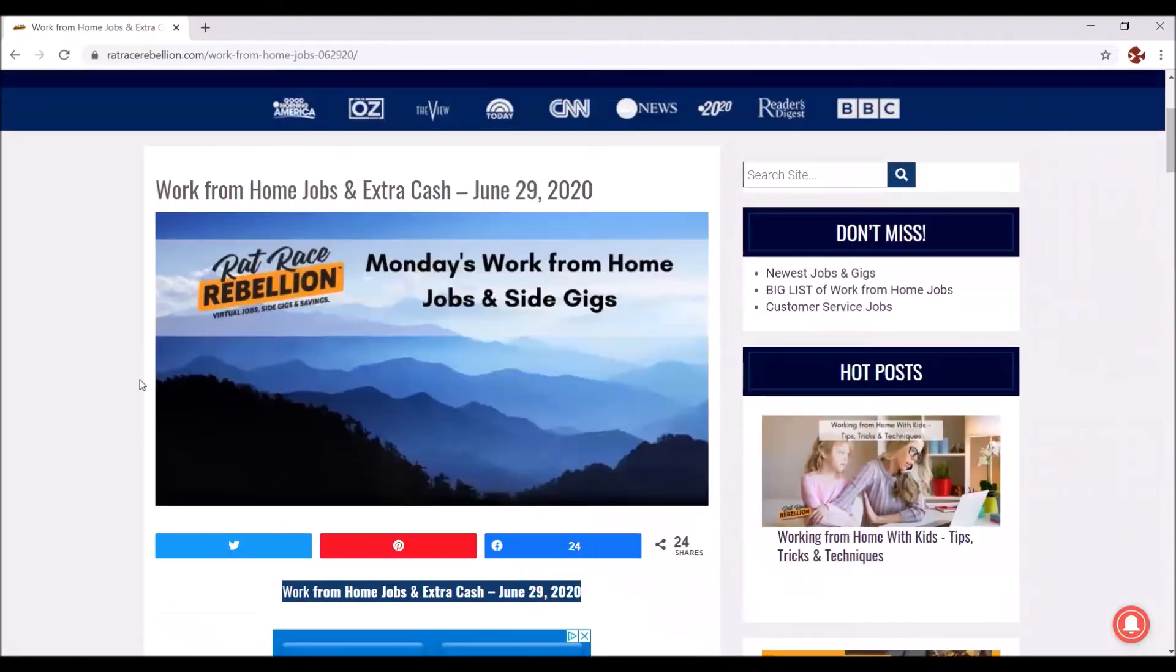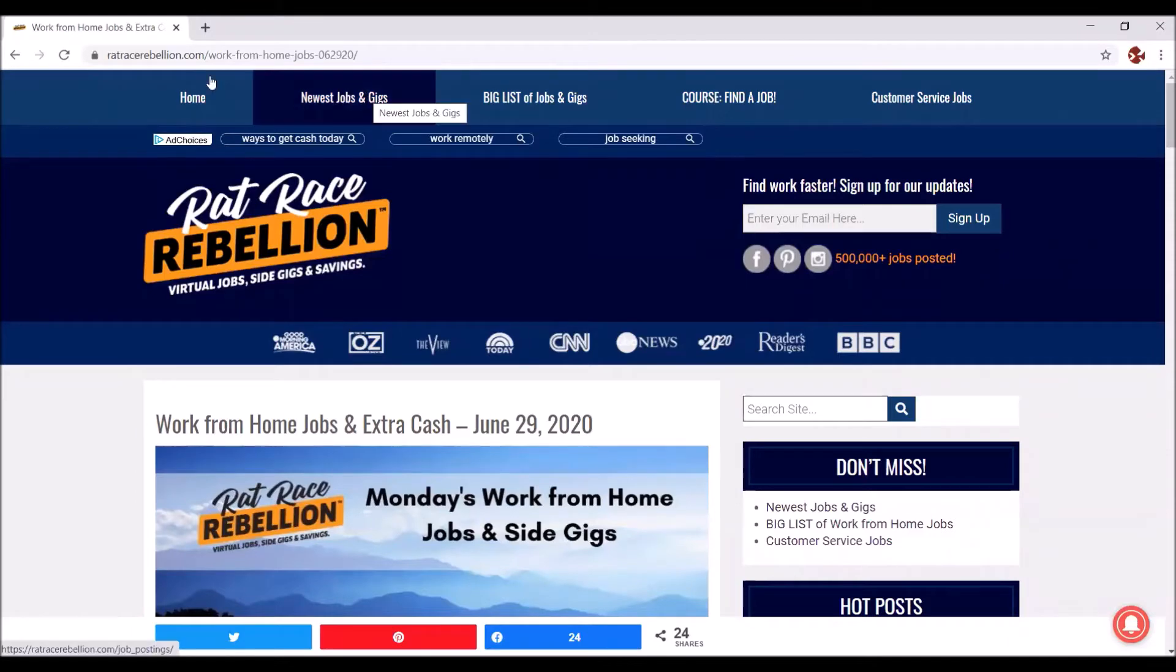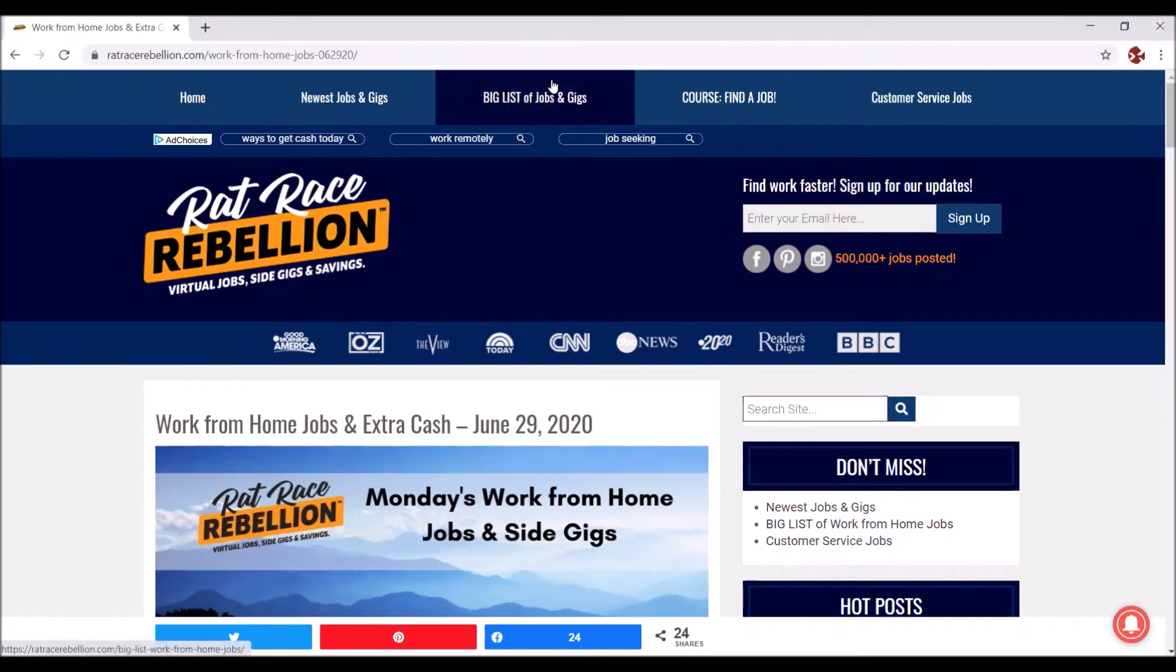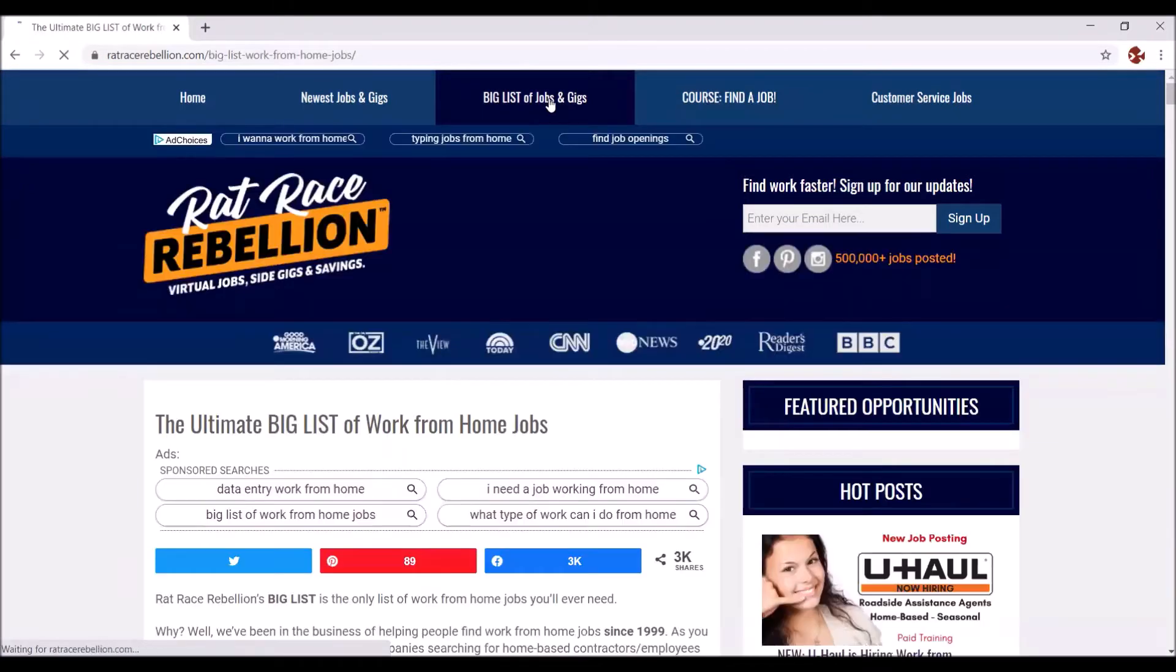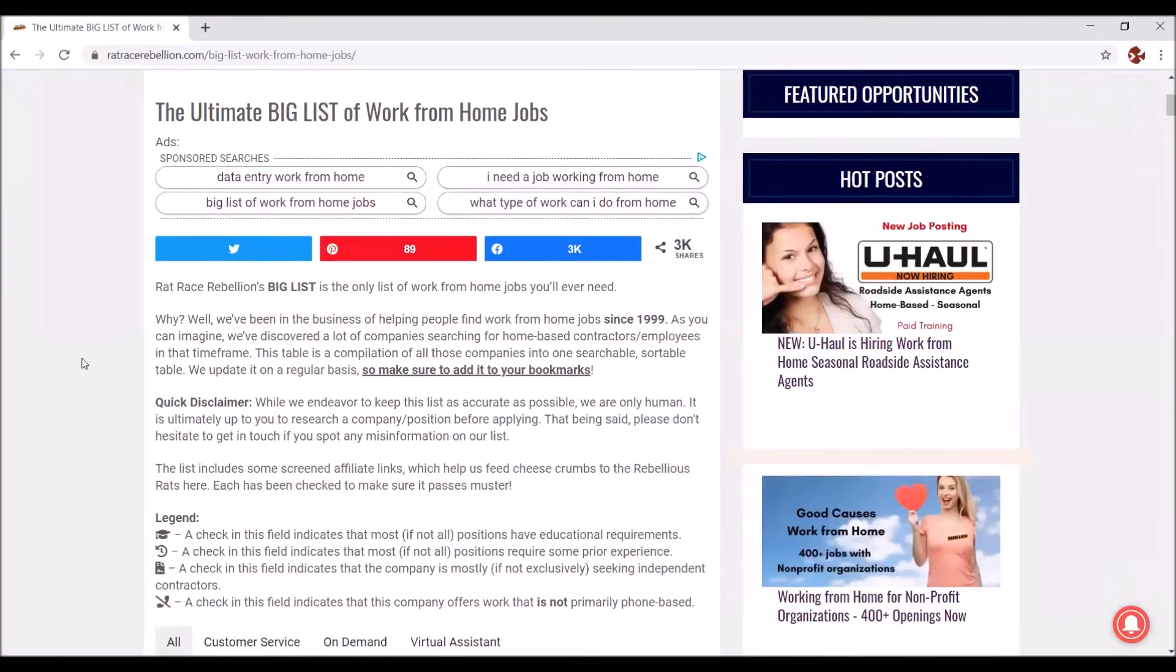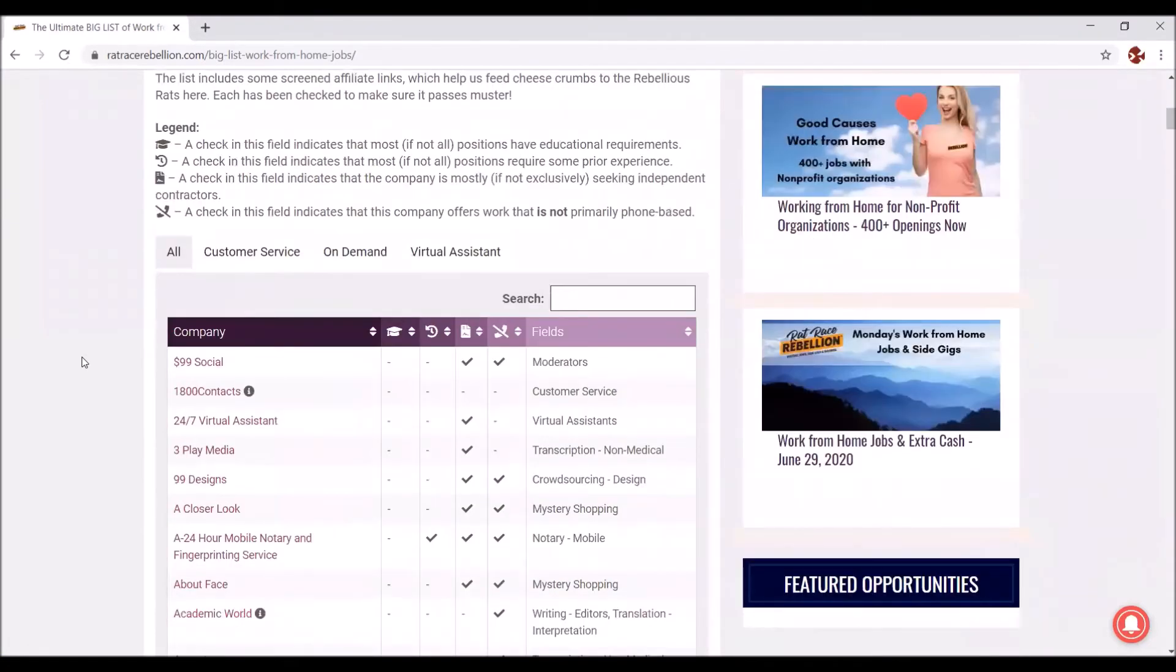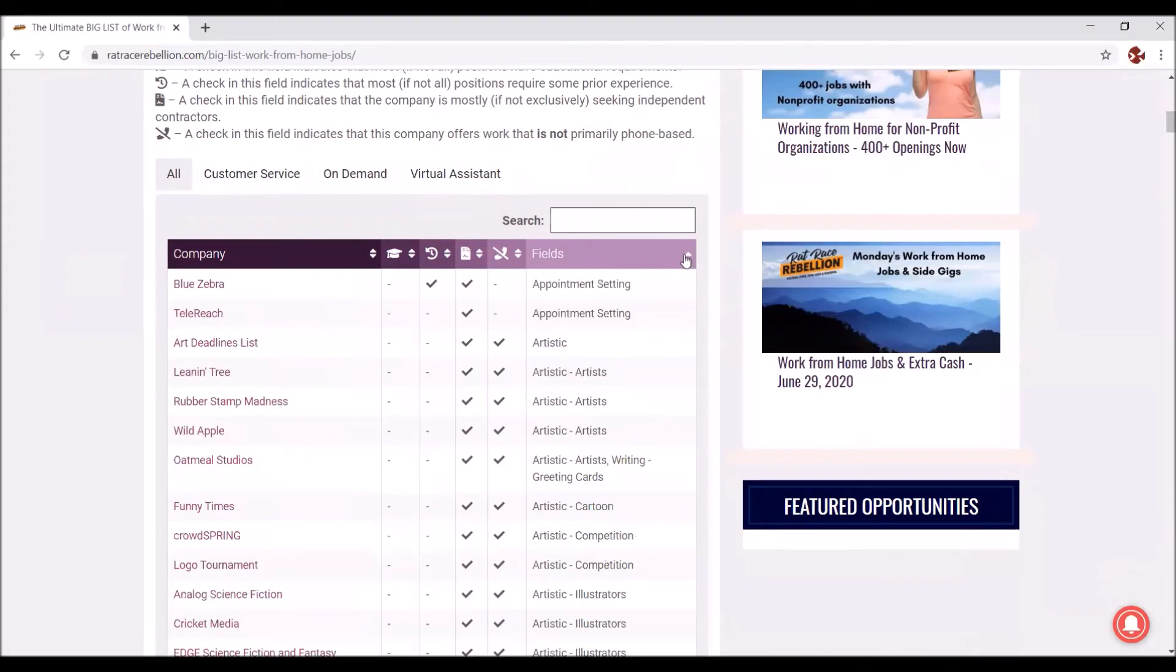Now really, the much better way to me is you go up here, stay away from the second line here where it says ad choices, that's advertisement, you don't want to have anything to do with that. One of my favorite ways to use this website is this right here, the big list of jobs and gigs. So let's click on that. And there it lists you all the employers that it has. Now we can order it. I usually order it by fields. And there you see it goes in alphabetical order.